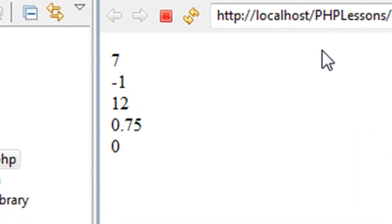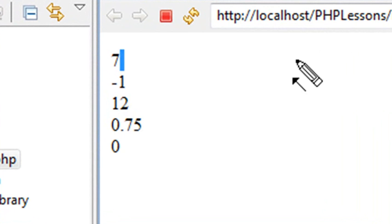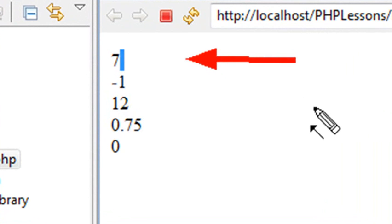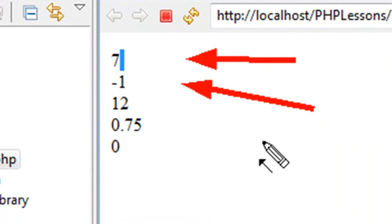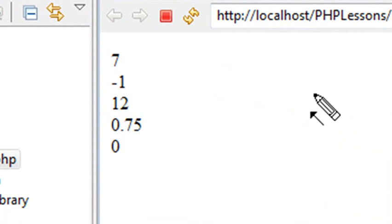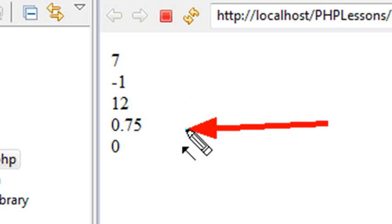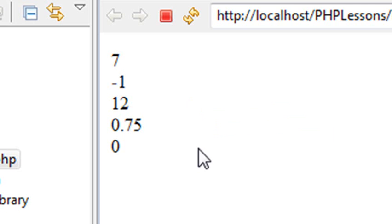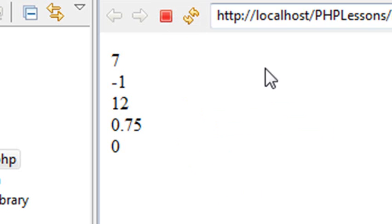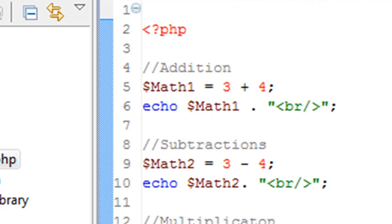There we have all our numbers. The first one: 3 plus 4 is 7. 3 minus 4 is minus 1. 3 times 4 is 12. 3 divided by 4 is a floating point number: 0.75. And finally, it says the modulo of 4 to 3 is 0. Let's check that out — that doesn't seem quite right. Let's go back to our math calculator.